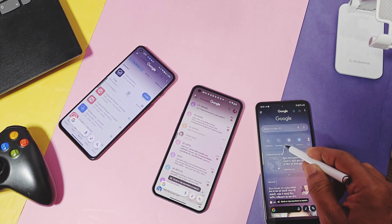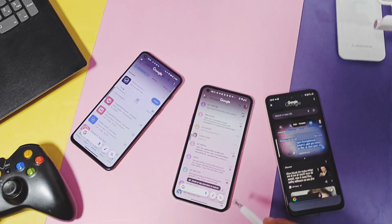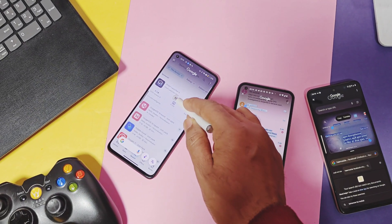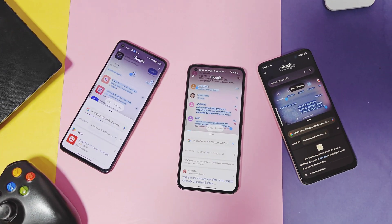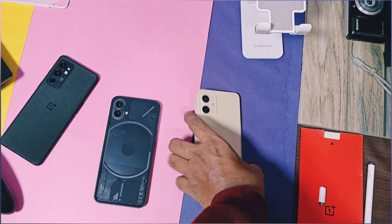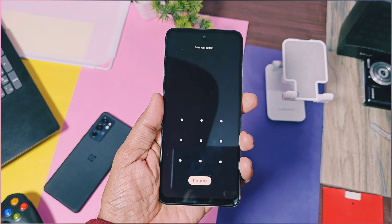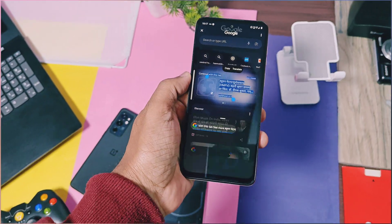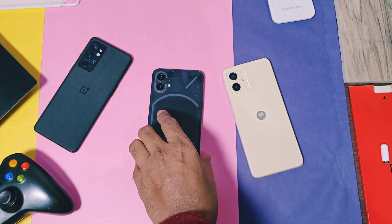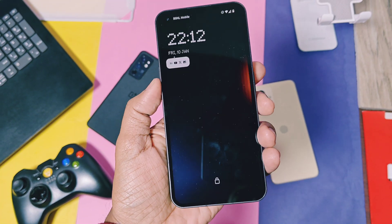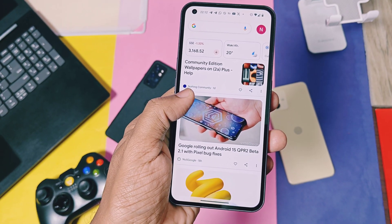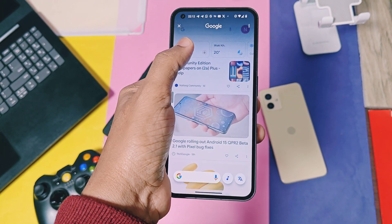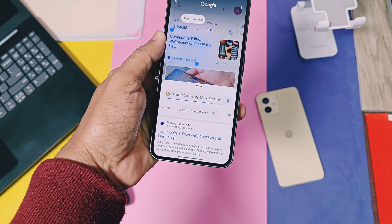Hey, what's up guys, welcome back. Today, the most anticipated day finally came — Google's new Circle to Search feature has been ported by developers for any Android device running Android 12 to Android 15, without any need for root access. I personally tried this mod on three different devices: OnePlus 9RT, Moto G14, and Nothing Phone One. Circle to Search is perfectly working with all features on these devices, so it should work on any Android device without root, from stock ROM to custom ROMs.